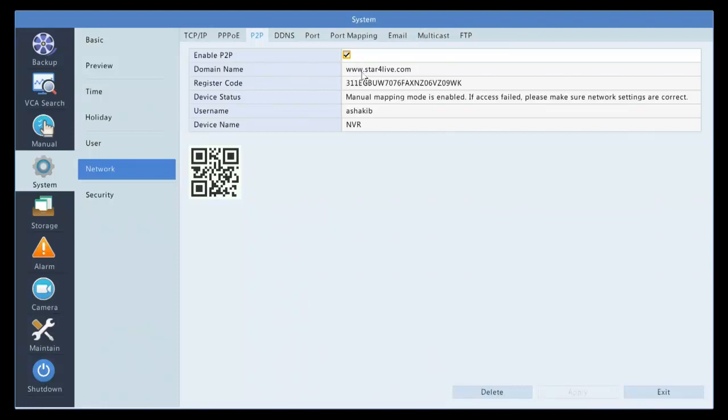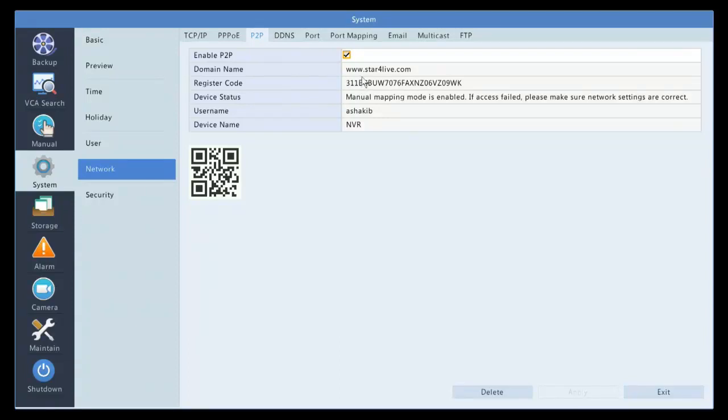And after that, copy this register code and put it when you're adding the device. All you have to do is give a name to the device and then it's going to say register code and add. After you add, this becomes online.